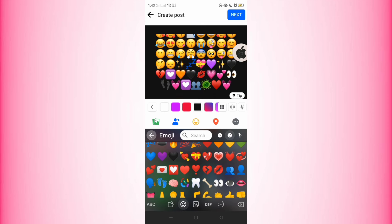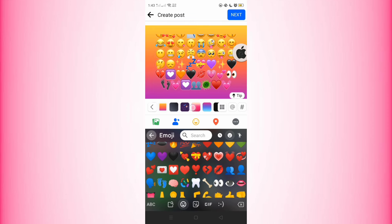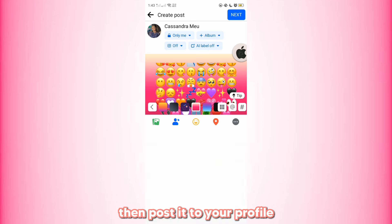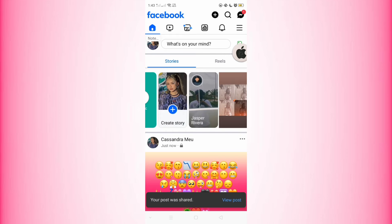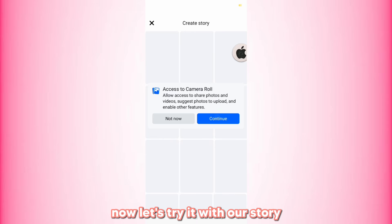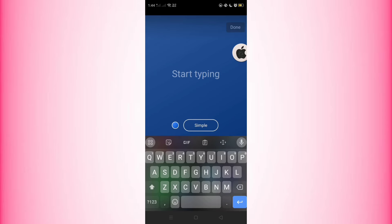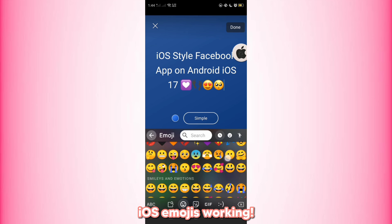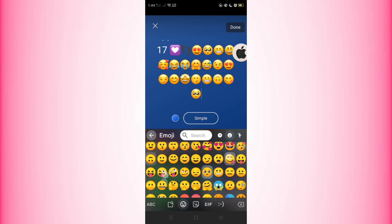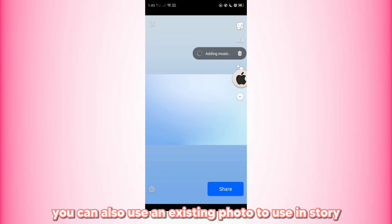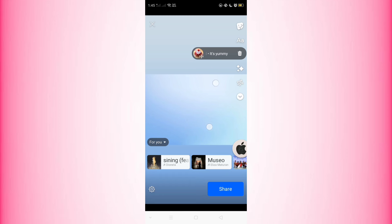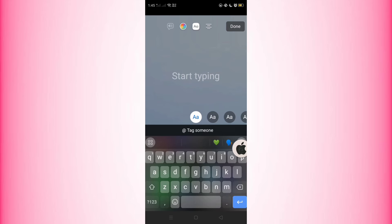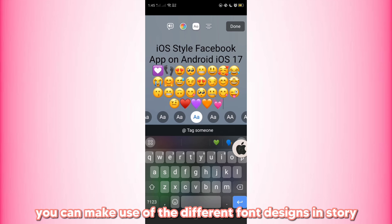And here we have it. Then post it to your profile. Now let's try it with our story — iOS emojis are working. You can also use an existing photo in your story, and you can make use of the different font designs in-story.